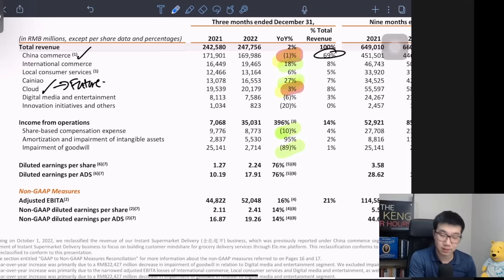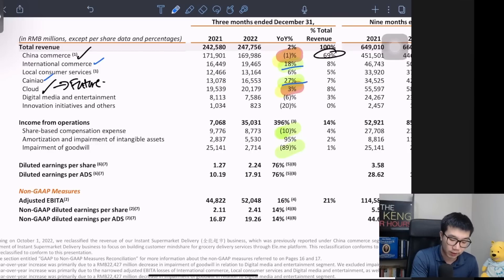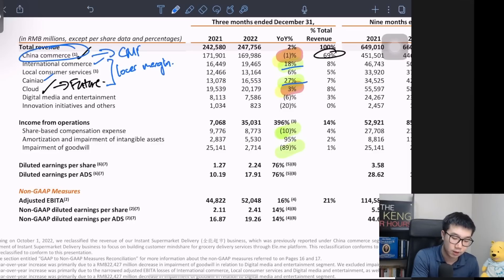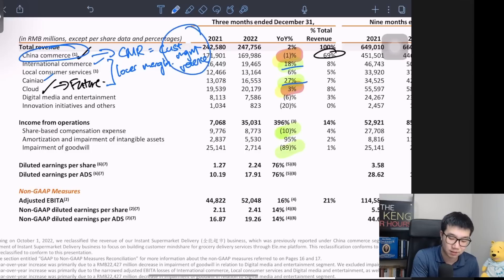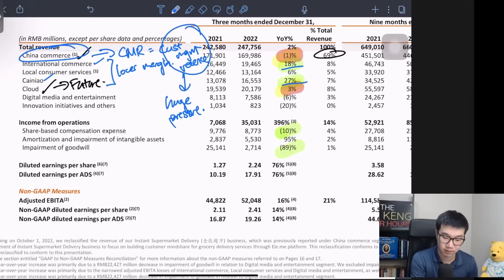On the other business segments like International Commerce, Cai Niao, and their delivery network, they're all essentially growing steadily. But they tend to be lower margin. The highest margin business of Alibaba is actually the China Commerce business, and specifically CMR — customer management revenue. This specific part of the business is under a huge amount of pressure, and we'll talk about it more in the individual segment section.